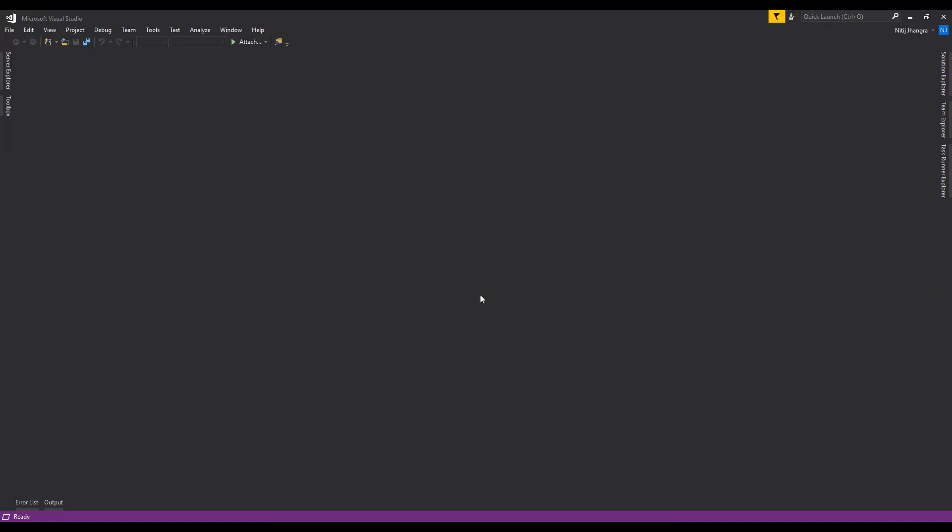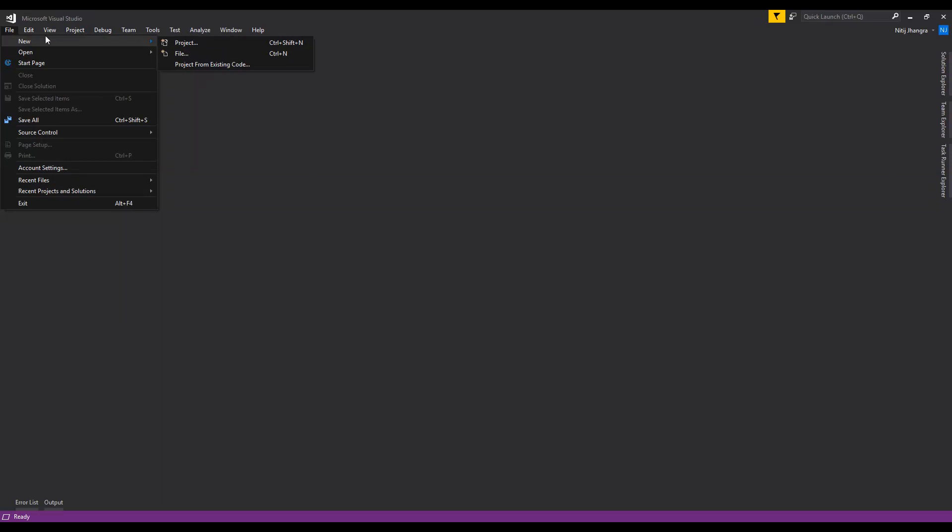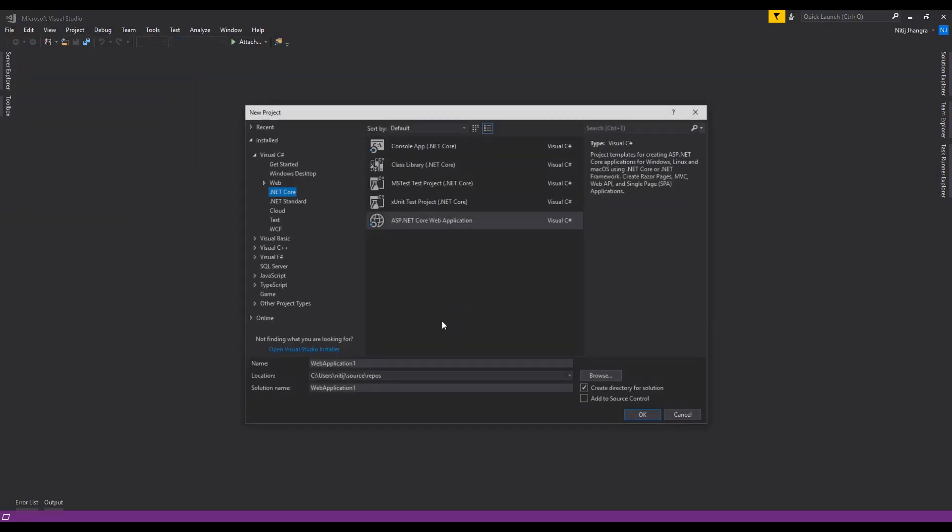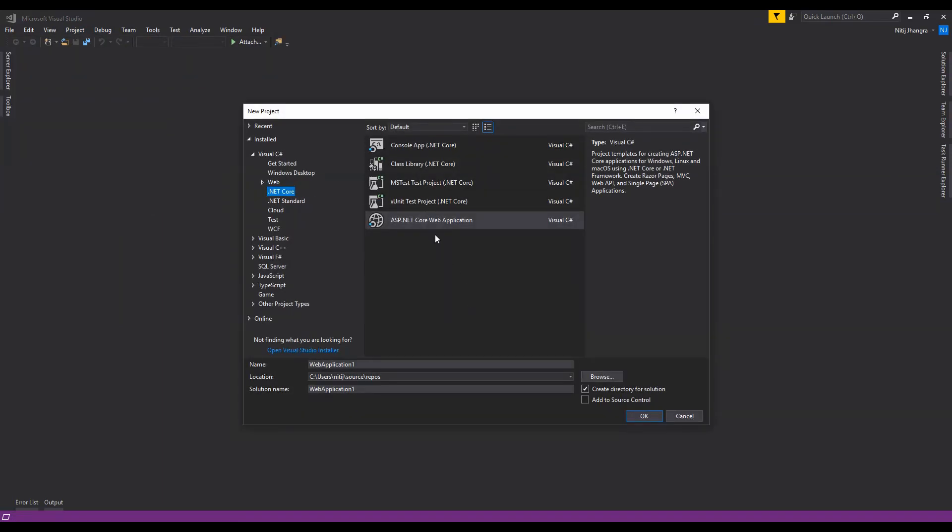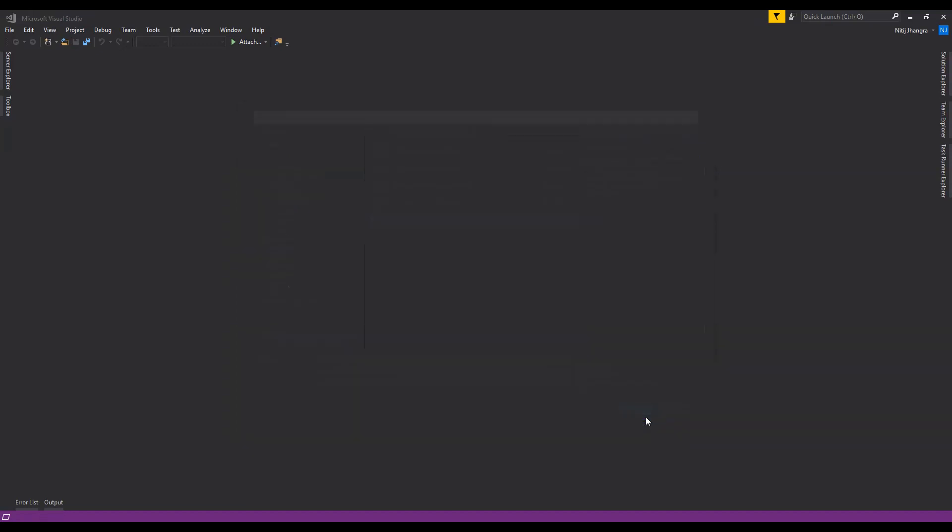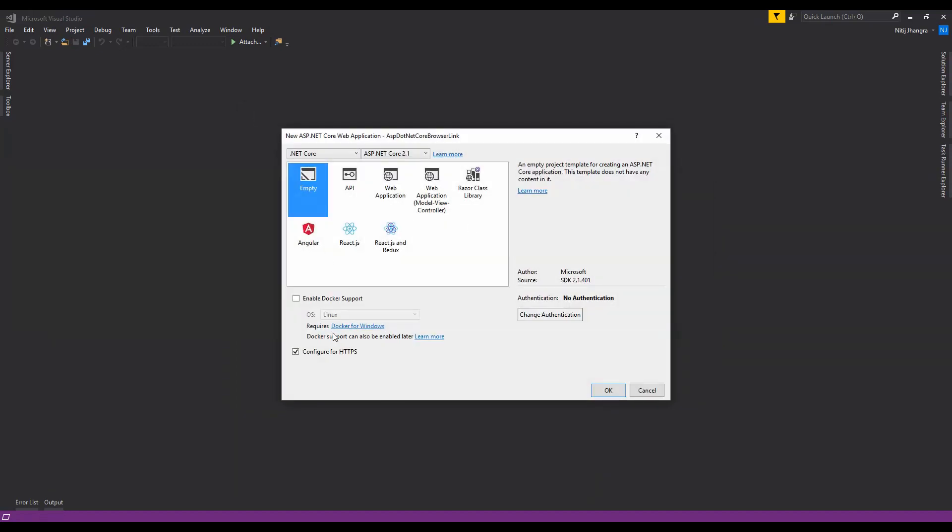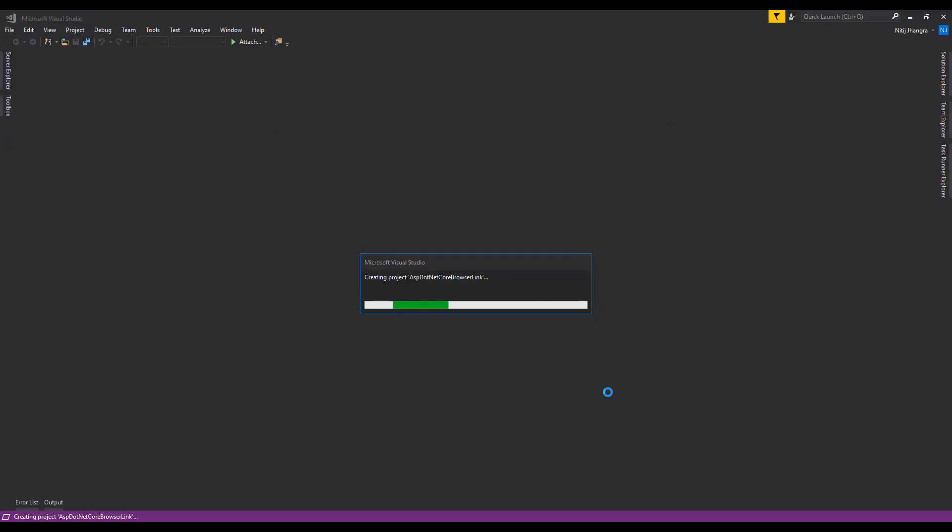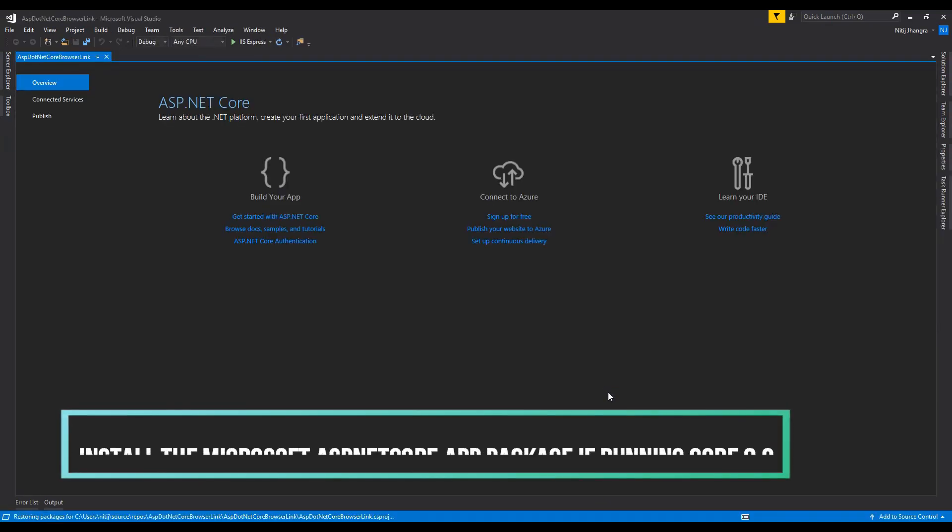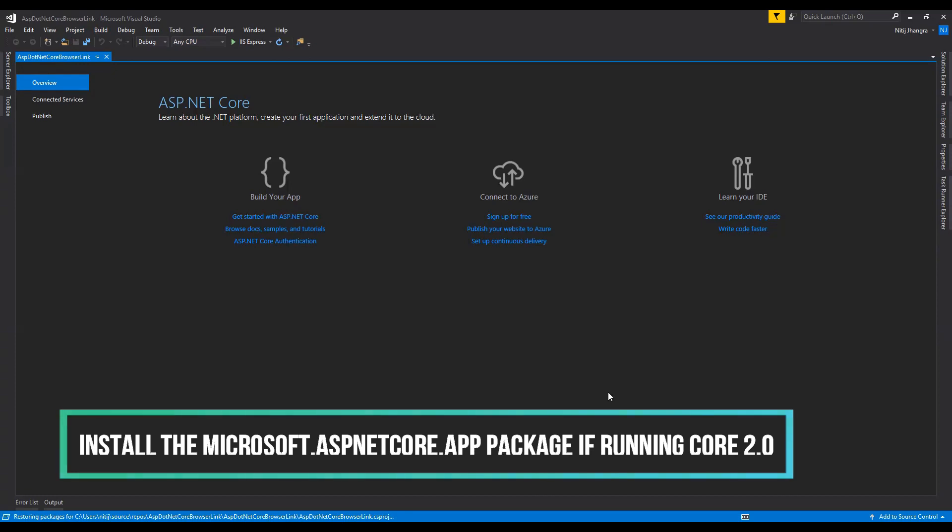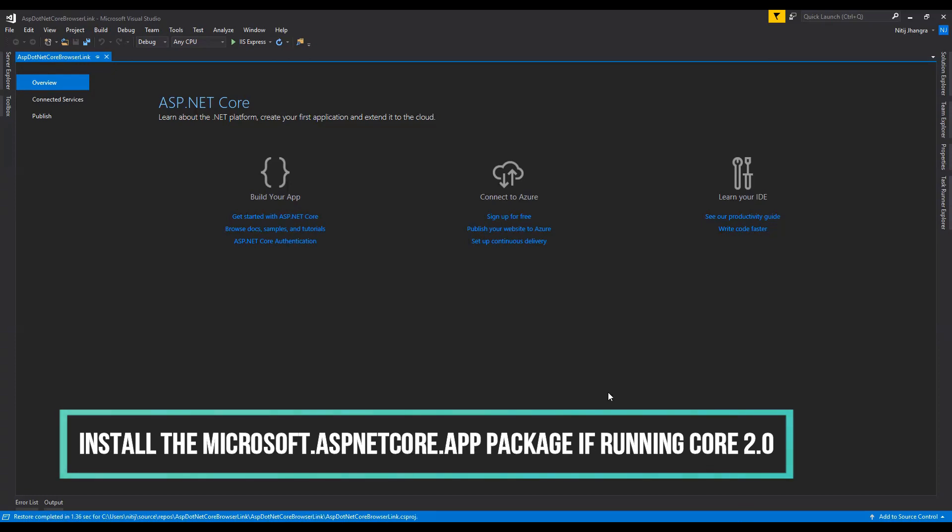So I'm going to create a new project which is going to be an ASP.NET Core web application, and I'm just going to name it ASP.NET Core Browser Link. Press OK, and then we don't need the HTTPS configuration. It needs to be empty, then press OK.